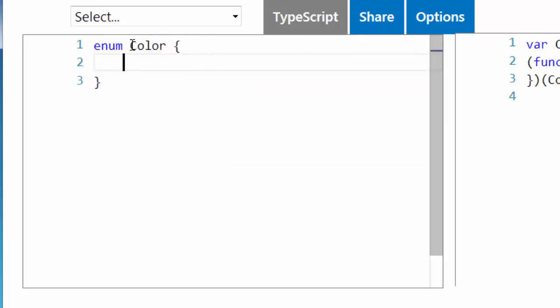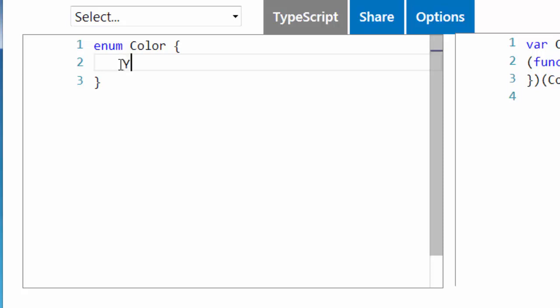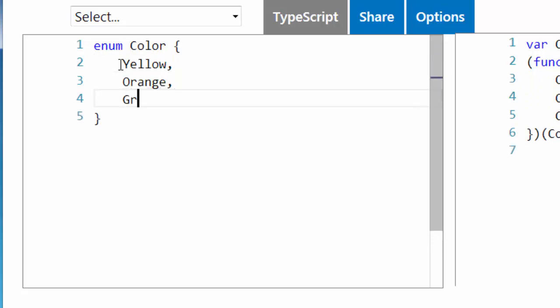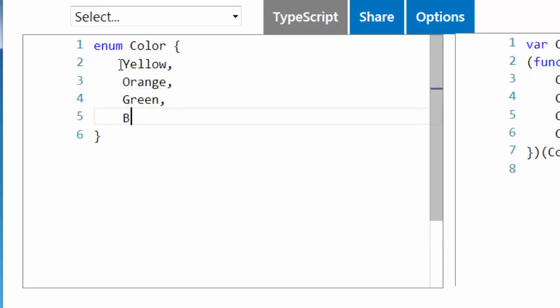I'll put a few values in a list. Let's say for example yellow color, orange, green, blue and so on.